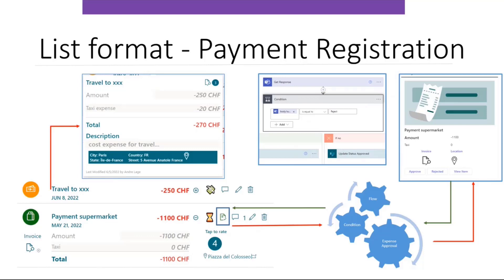I propose this approach, which I call payment registration — it can be used for family or company payments. There is one initial interface where you can see the entries, the costs, and the currency. When you click on the title, a card gives a better description: the amount spent, the expense document, the rating given at the time of the expense, a description, and the location that can redirect to Bing Maps.